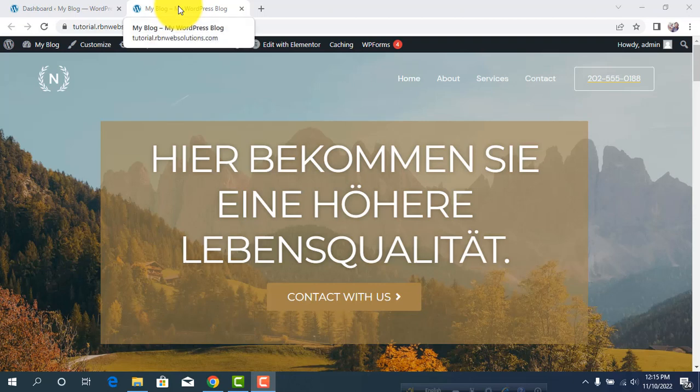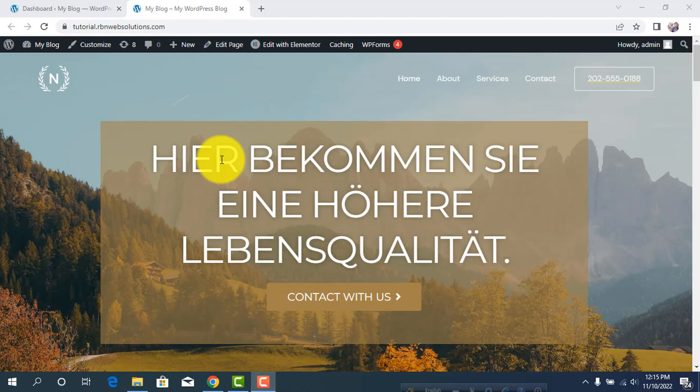Hello everybody, it's me Robin from Airbnb Solutions. In this tutorial, I'm going to show you how you can add a script to your header and footer of your WordPress website.